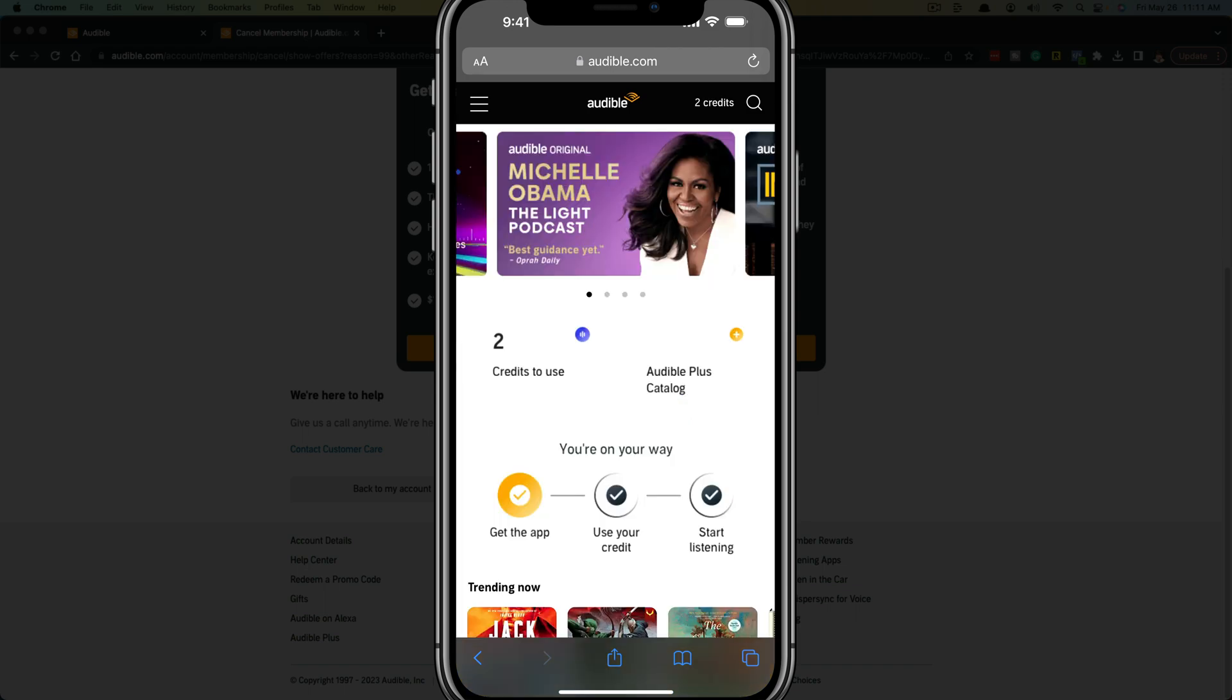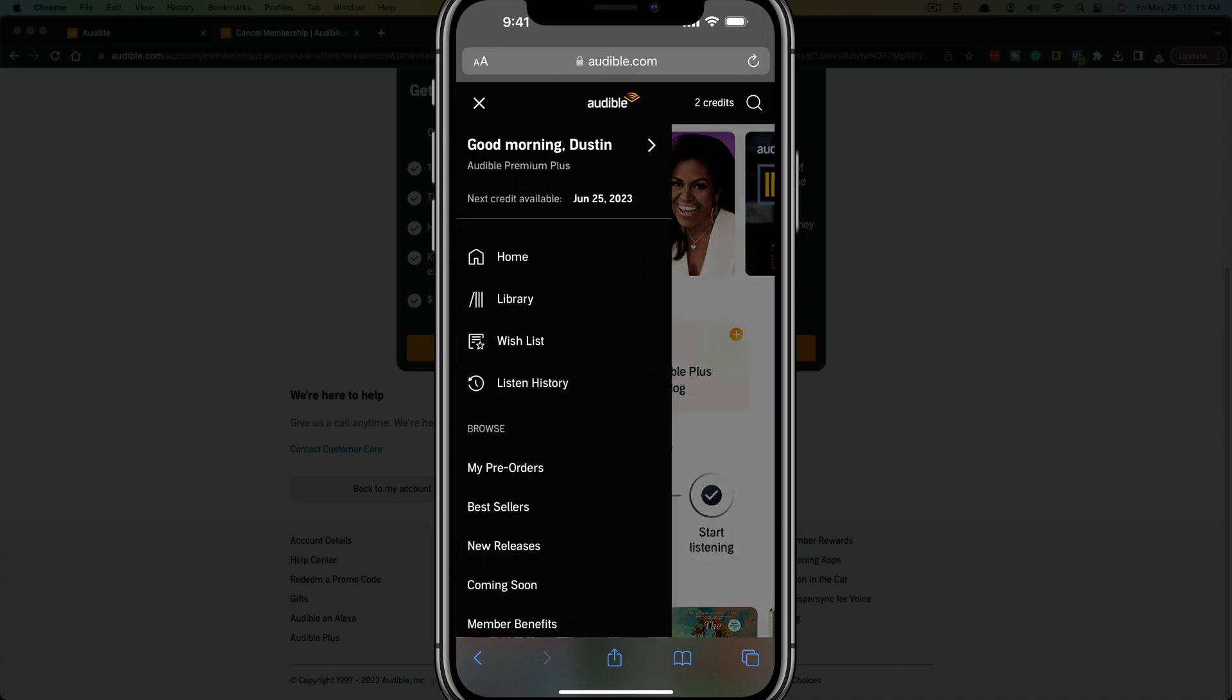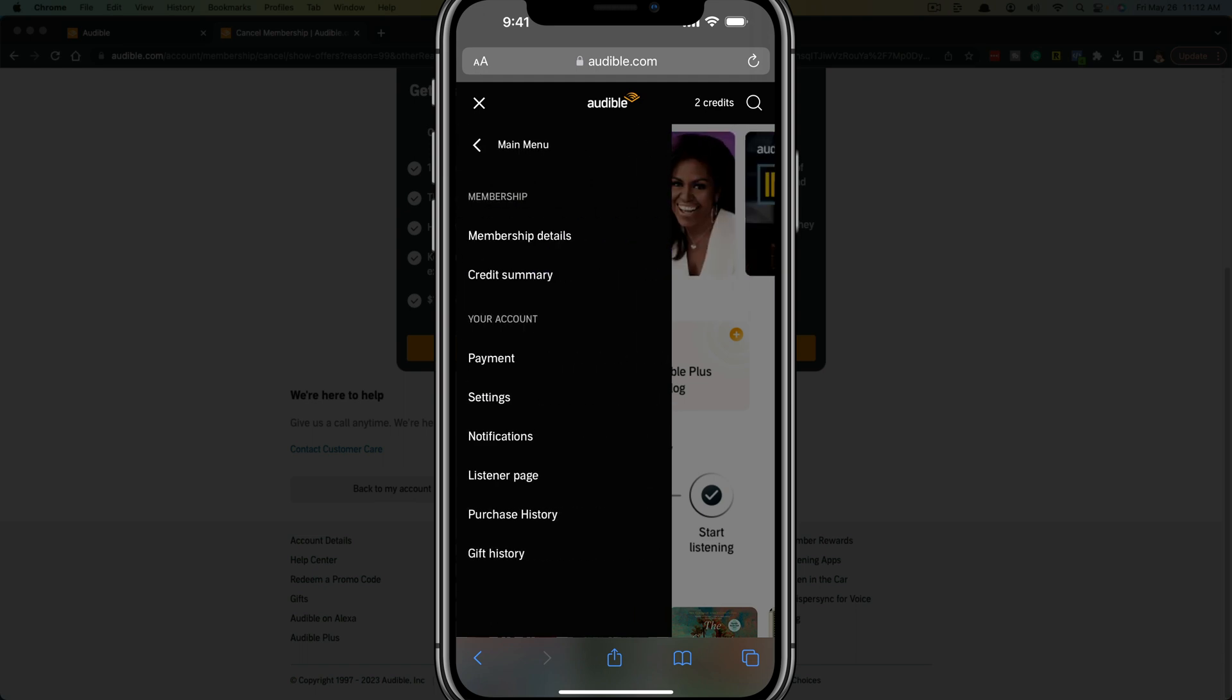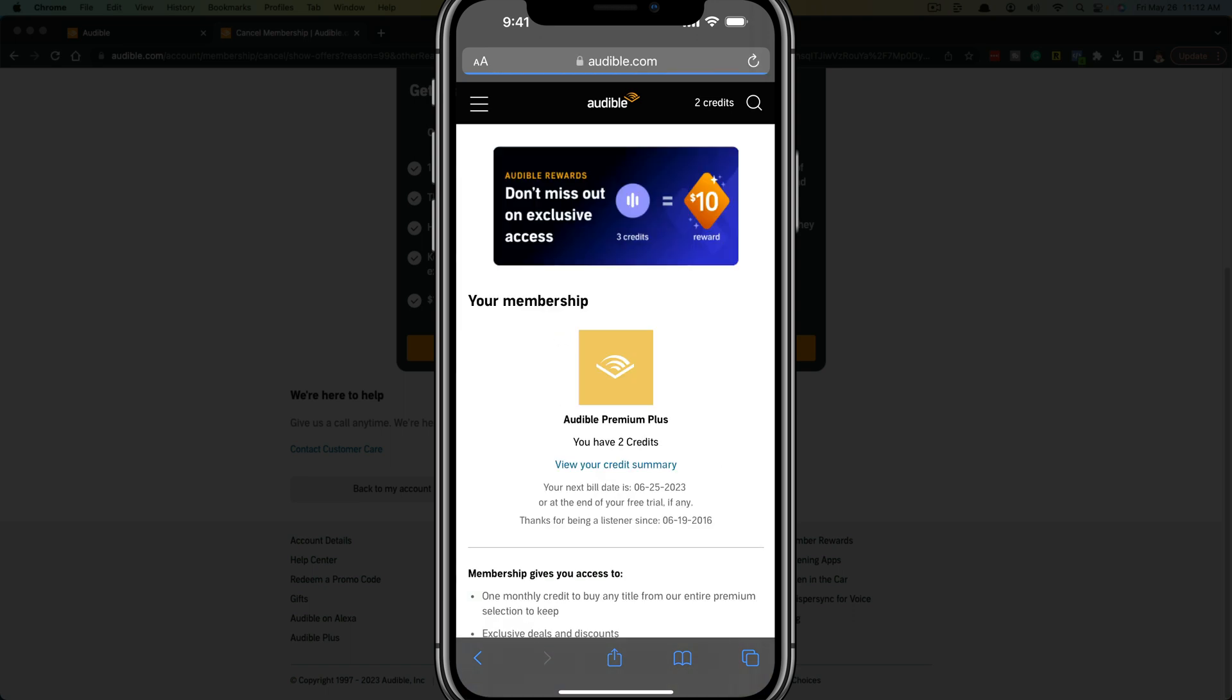Once you've signed into your account here, what you want to do is tap on those three lines. Go to where it says good morning and then it says your name and the type of membership that you have. If you just tap on that arrow there next to your name, it'll take you to membership details. Just tap on membership details.